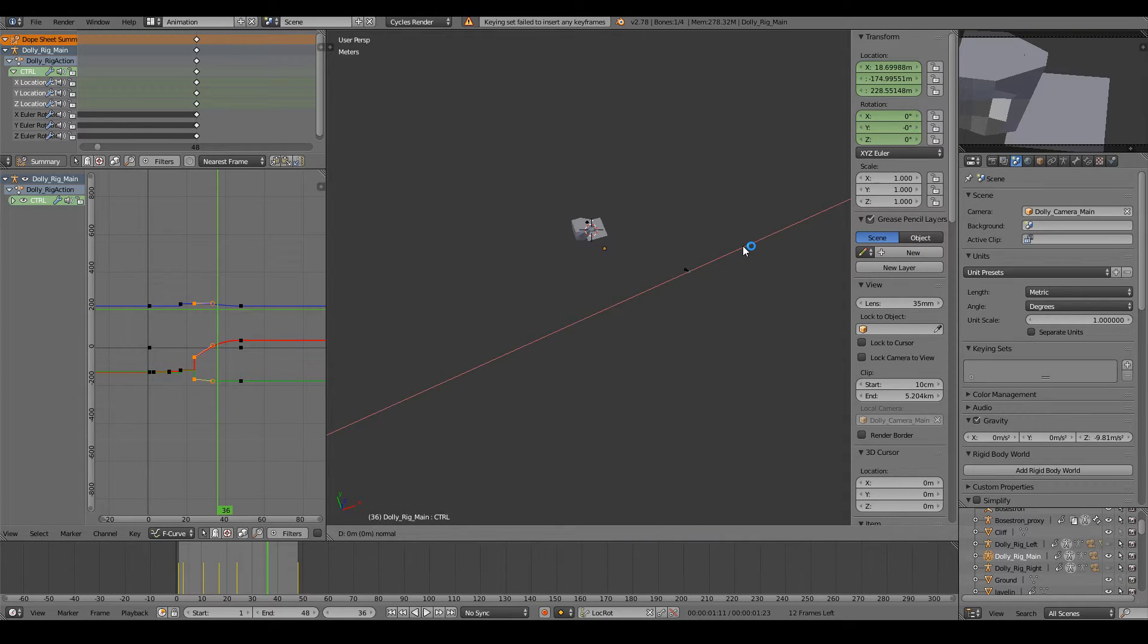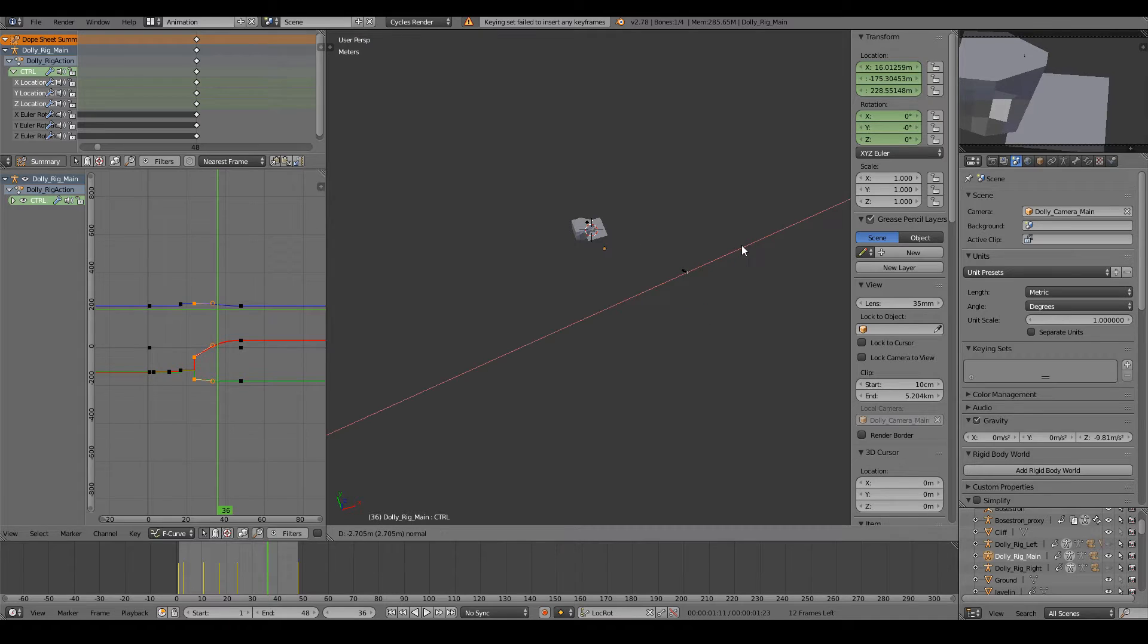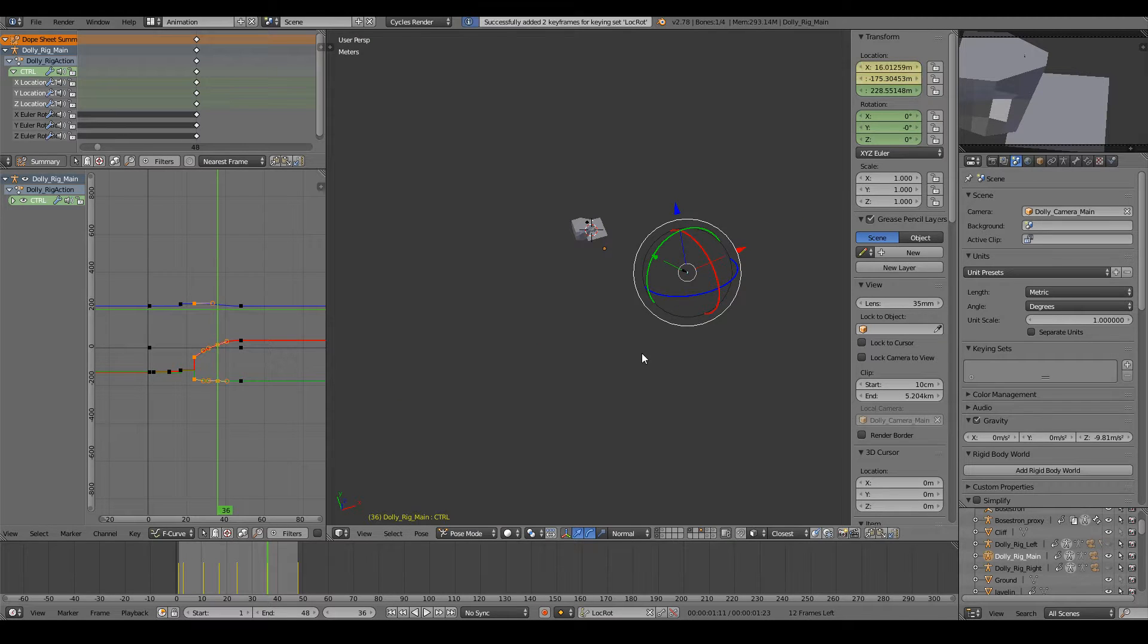Then I have to move the tiniest bit, even though I don't want to, it'll let me set keyframes.